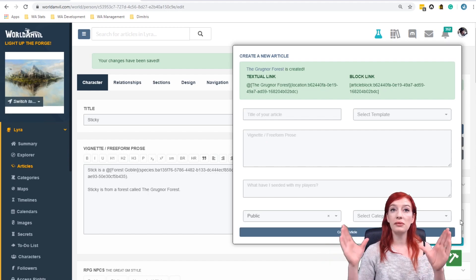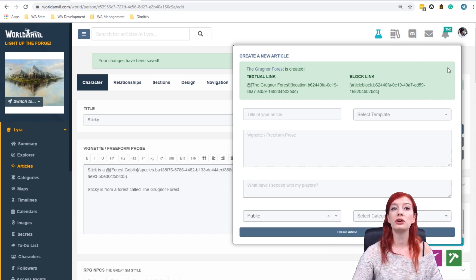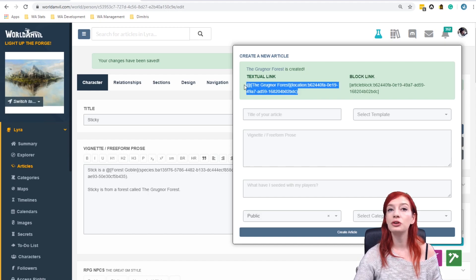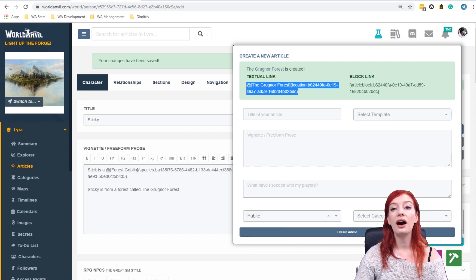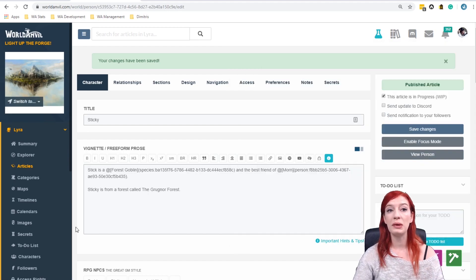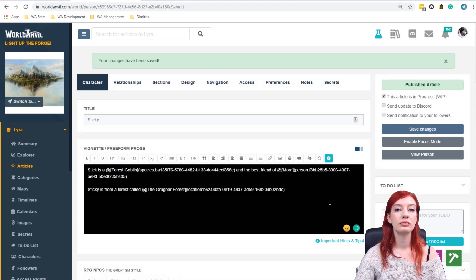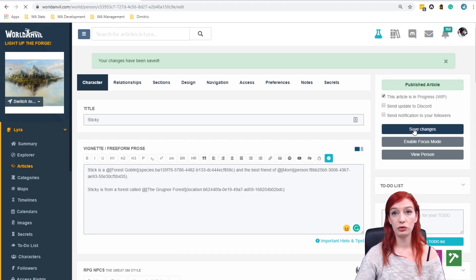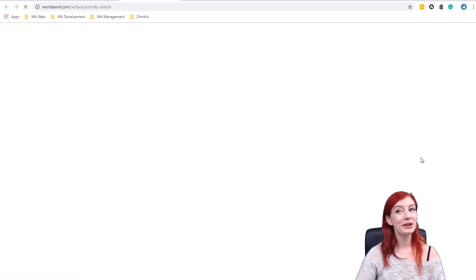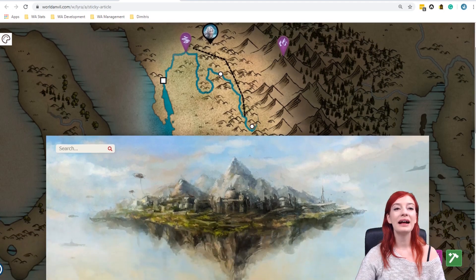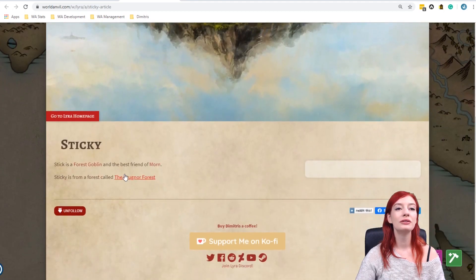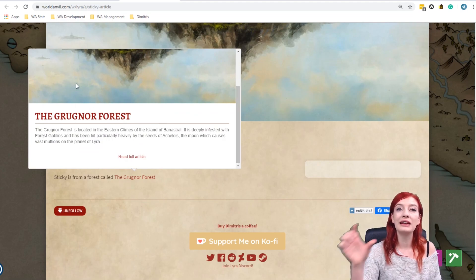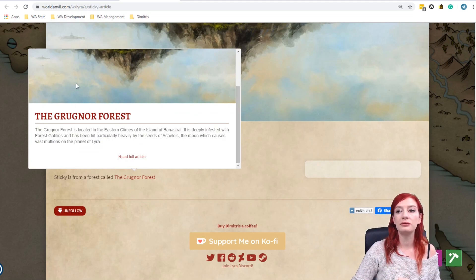There we are. I have a very short article about the Grognar Forest. I now have a link and you will recognize this from the placeholders link. So I have created an article within another article. It's made. I am going to copy this in here and now I'm going to save changes. Always save your changes. I'm going to view my person and you will see that the full article such as it is now pops up. That's the information that I've written in that little form that pops up from the purple button.